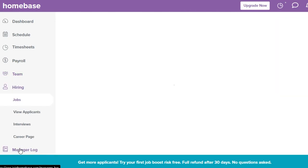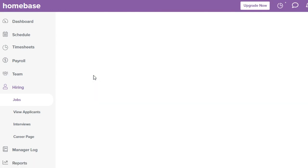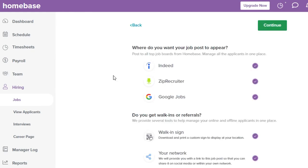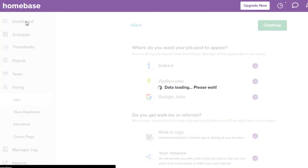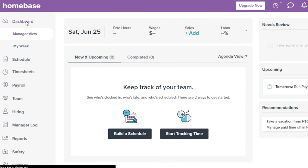In the Hiring section, I can start a new job posting. Home Base already has roles like assistant manager, barista, bartender, cashier, and cook, but you can also create your own custom job. You can source employees from Indeed, Google Jobs, ZipRecruiter, Upwork, Fiverr, and LinkedIn. The platform includes applications, interviews, and a careers page — so Home Base helps you build your team, assign work, manage payrolls, and handle timesheets all in one place.